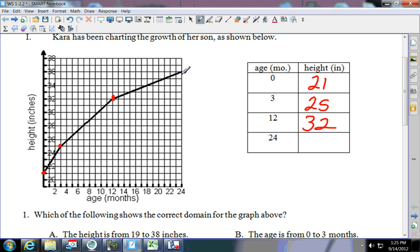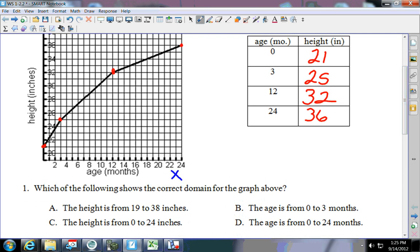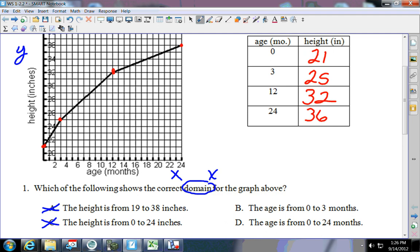At 12 months you come up here and he is 32 inches, and at 24 months we're at 36 inches. Now I'd like you to label x and y. Remember that domain — circle domain and put an x there. On the x-axis it says age, so answer choices A and C which say height are not right. Looking at B and D, the data starts at zero and ends at 24, so your answer is D.